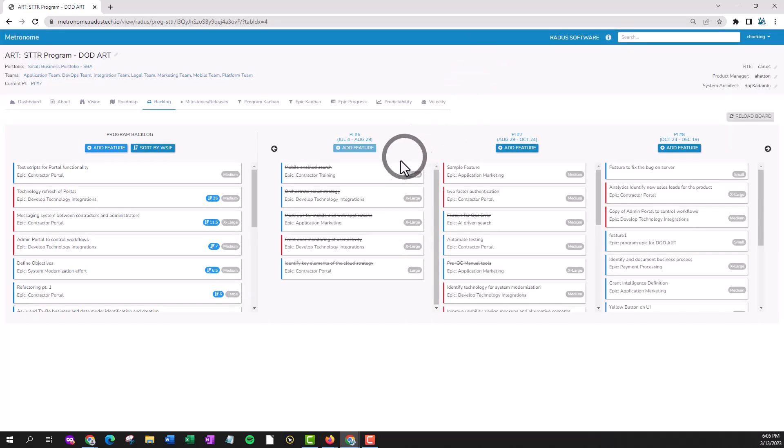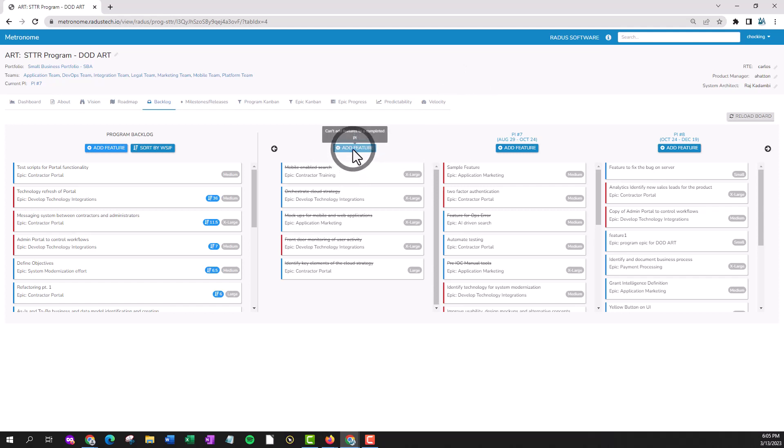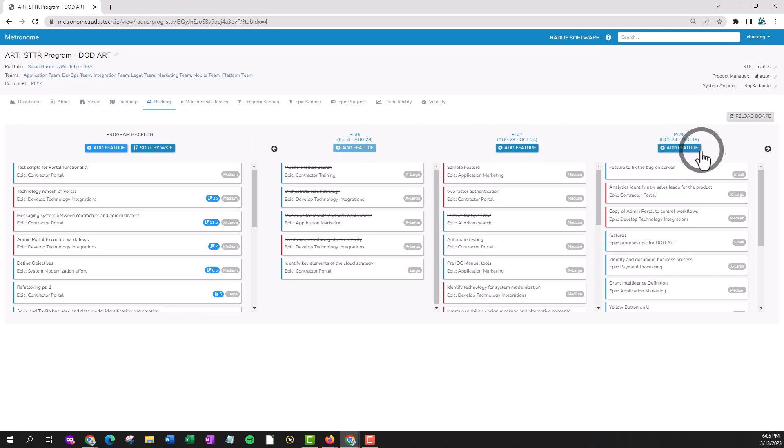You'll notice that I can't add a feature to program increment 6 because that program increment is already marked as complete. But I can add features to the present or any future program increments.